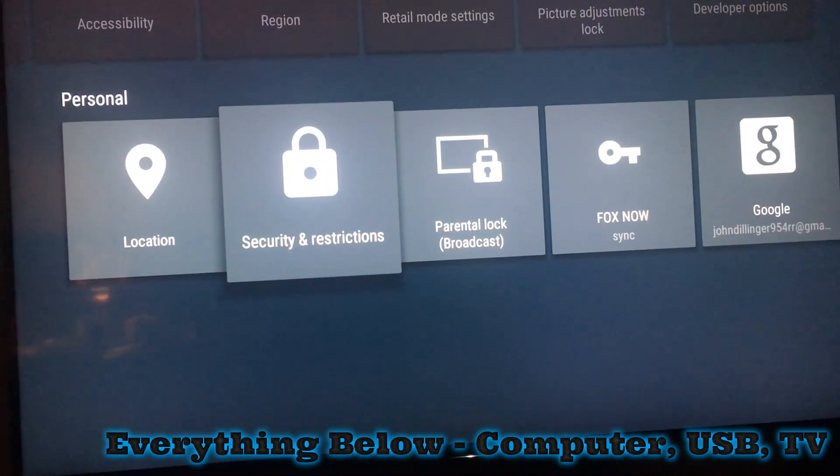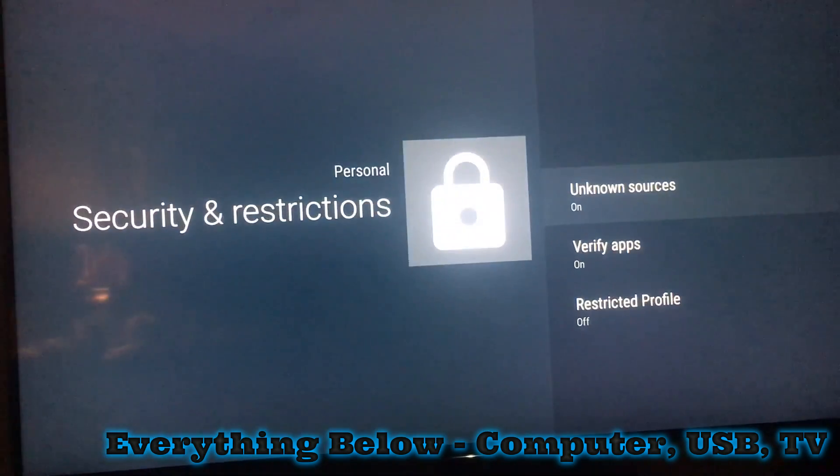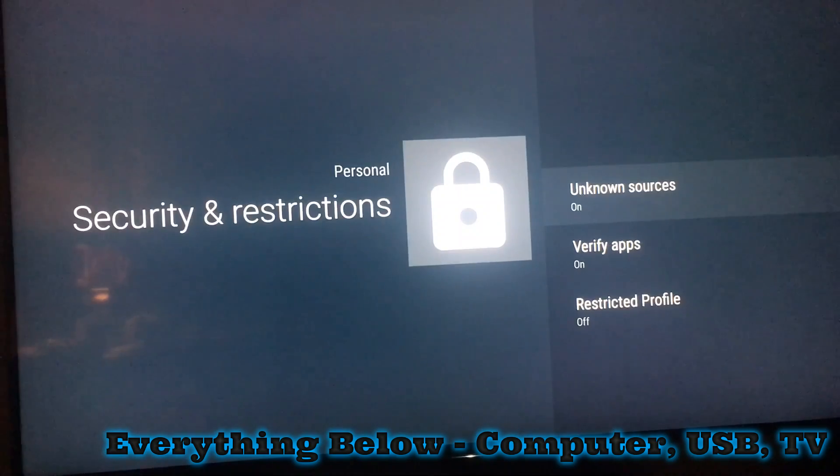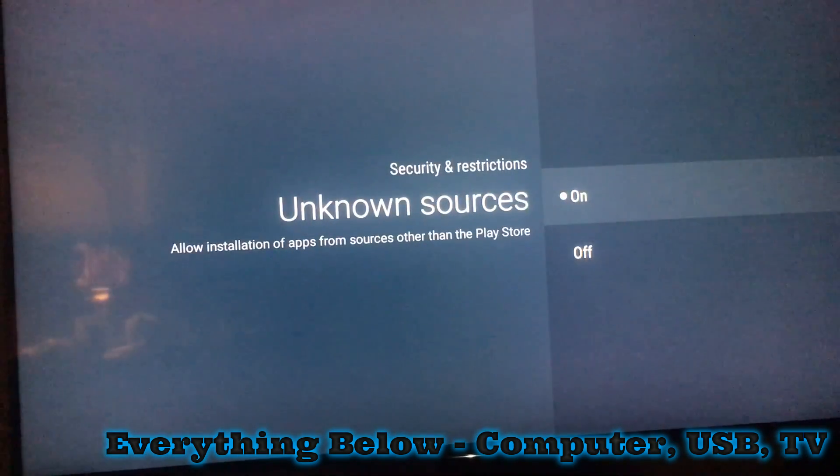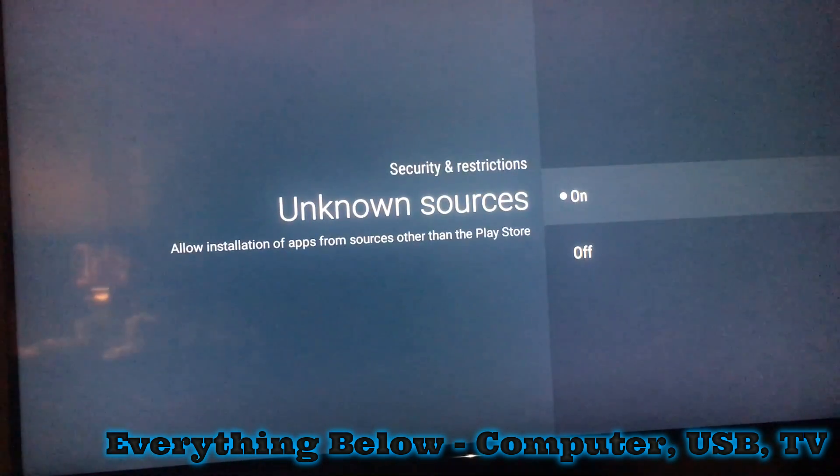There's a little security. Make sure this is on. Unknown sources, make sure that's turned on.